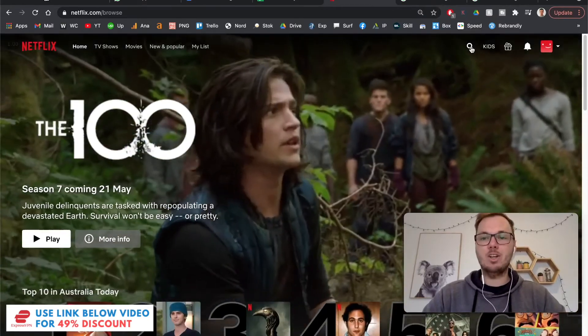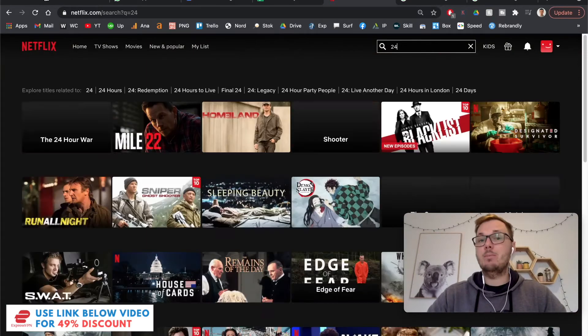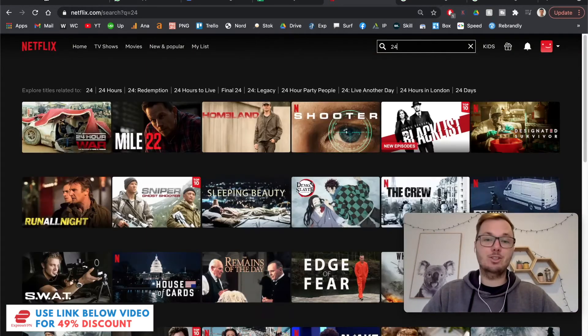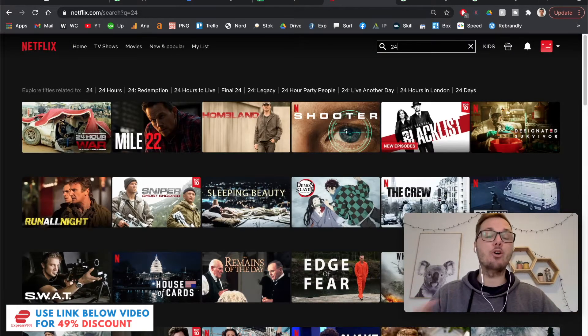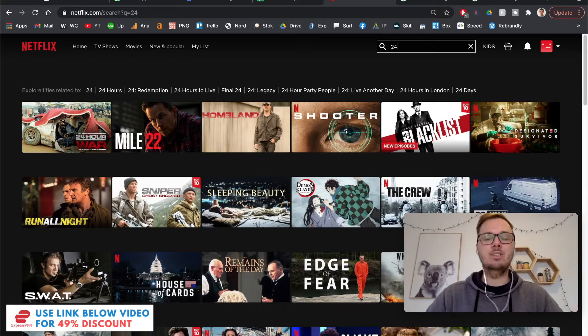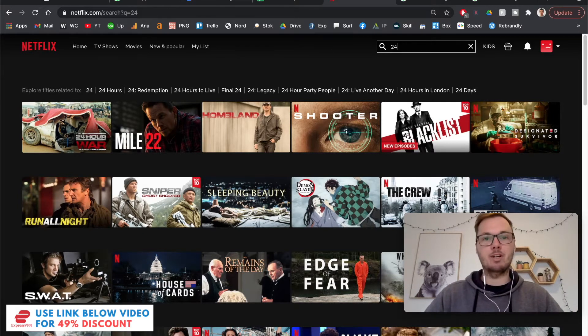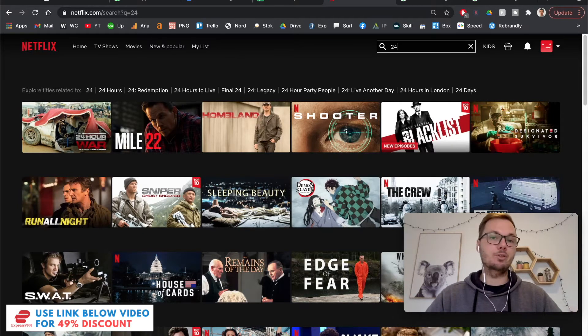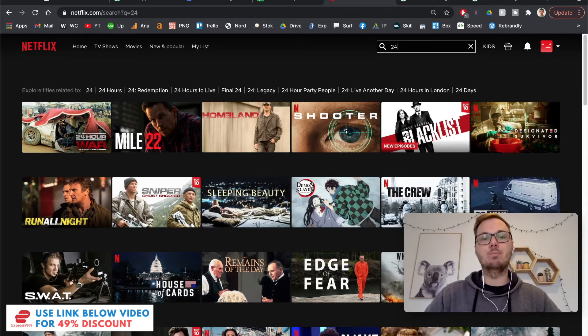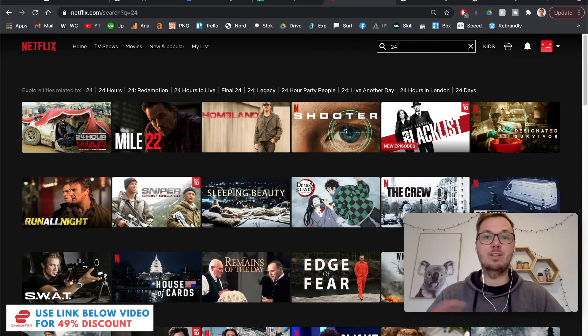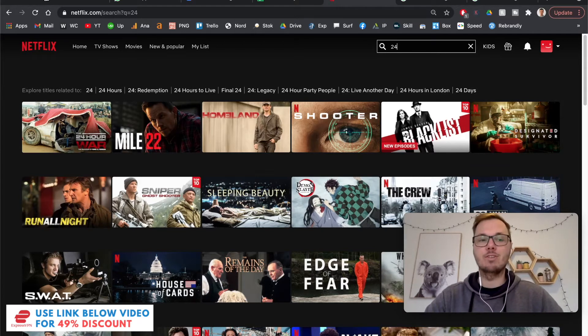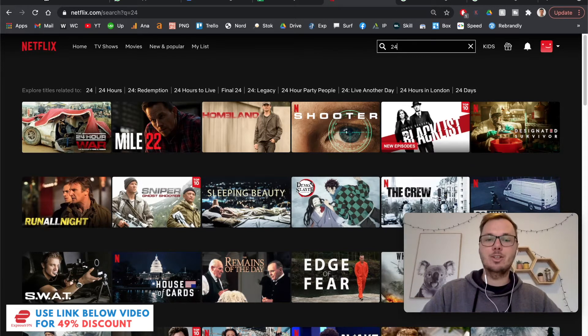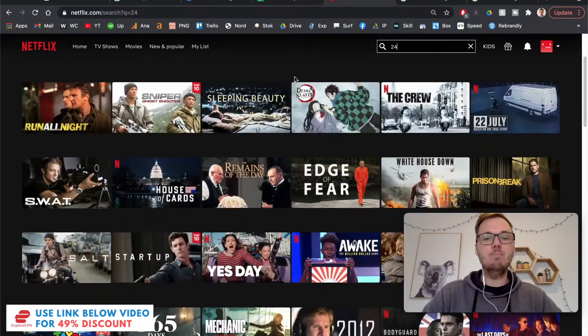So at the moment, I'm located in Australia. So this means we miss out on thousands of TV shows and movies that can only be found in other locations around the world. And this is because Netflix has slightly different agreements with all the different studios. So this is why you get such massive differences of content across all of the different locations of Netflix. So as you can see, 24 is nowhere to be seen.